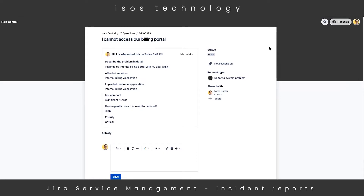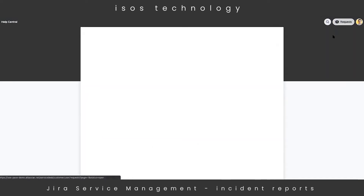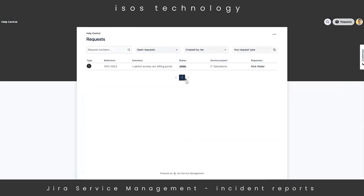All of the requests that I open in this external portal are populated in the dropdown in the top right, so we can always drill back into our past incidents or find all the currently open tickets that we have. This customer experience is very customizable, and we can always manipulate this portal to be easier and more intuitive for our users.